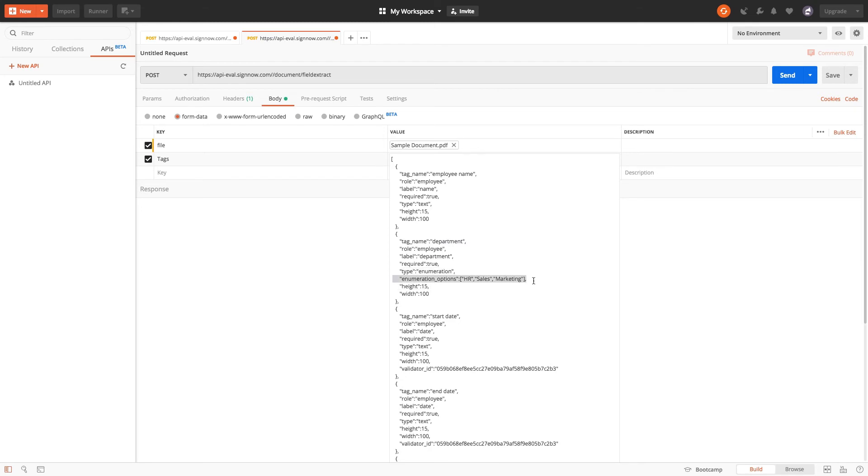For the date fields, a validator ID must be added. Follow the link in the description to view the list of available validators or simply send the get validator request.